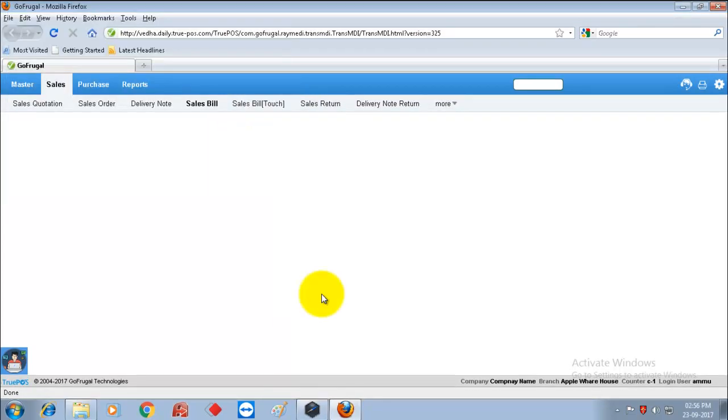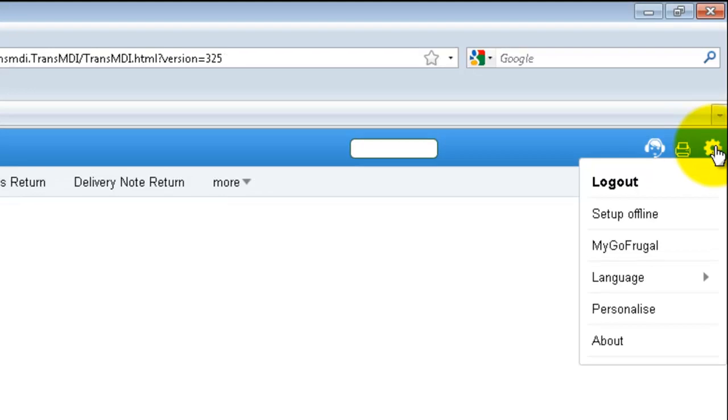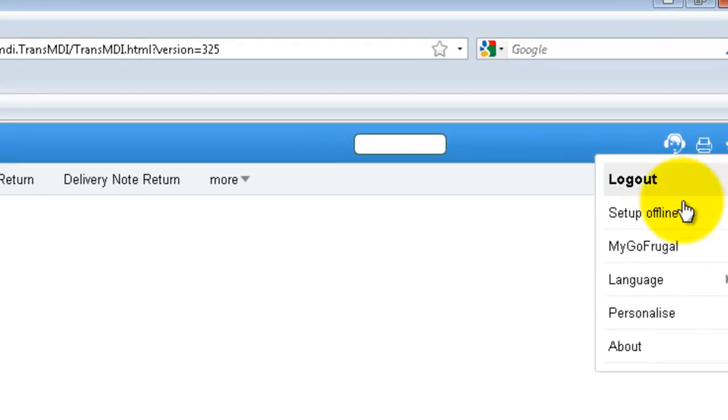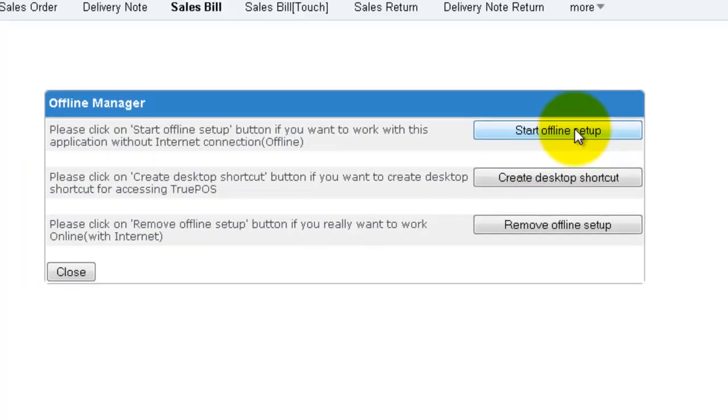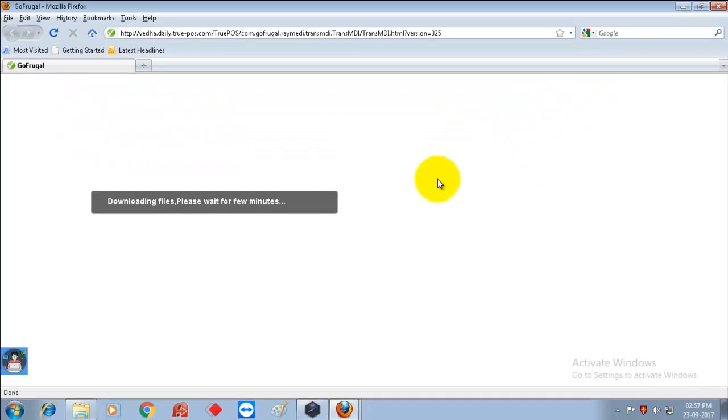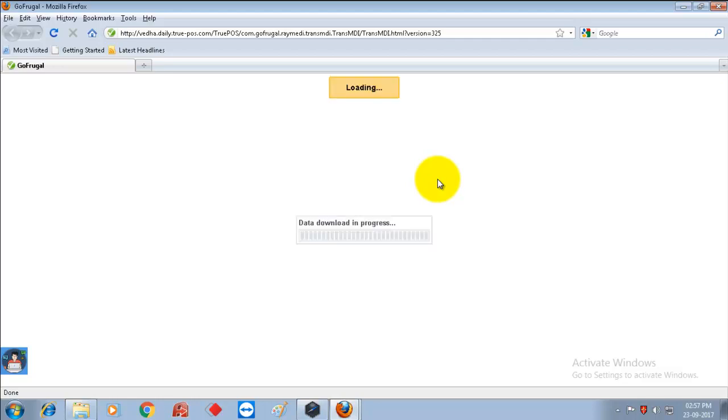Now again go to settings and select setup offline and then click on start offline setup. Now it will show download files please wait for few minutes, which means the offline setup has been initiated.